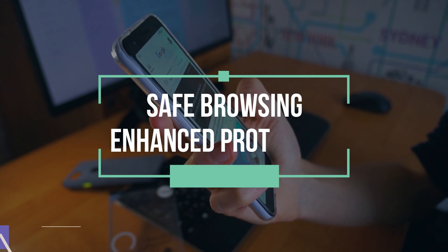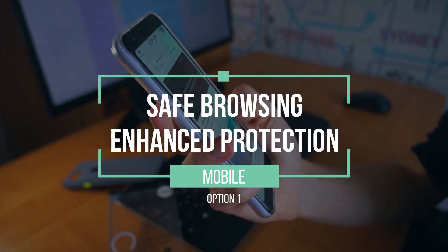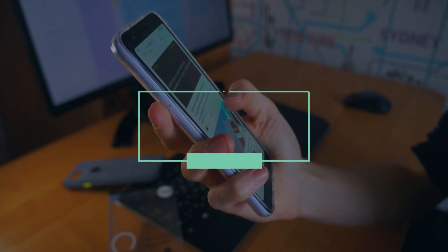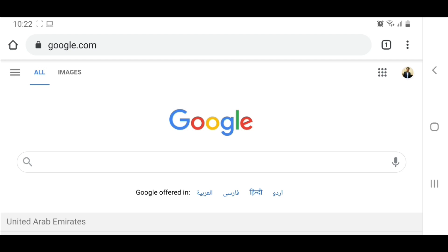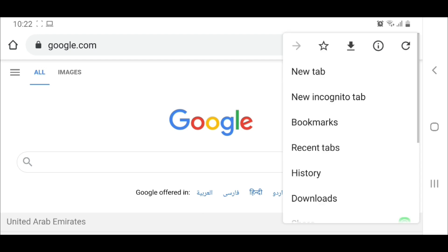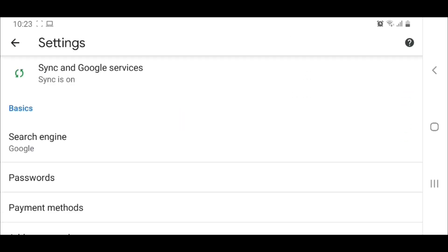Enable Safe Browsing Enhanced Protection on Mobile. Option 1: On your Android device, open Chrome. Go to Settings. Under Sync and Google Services...